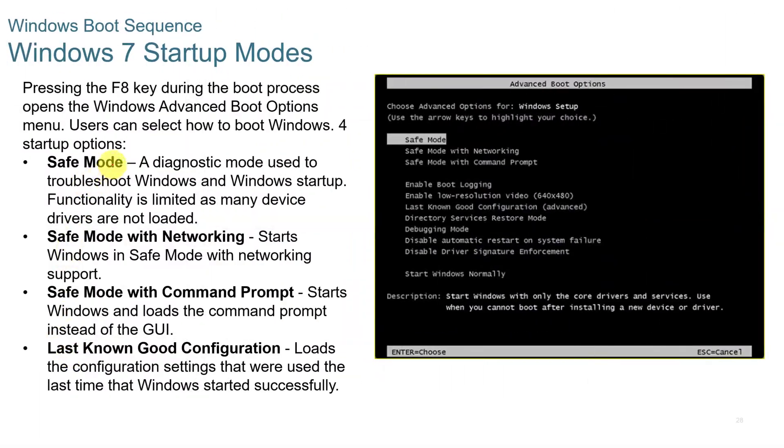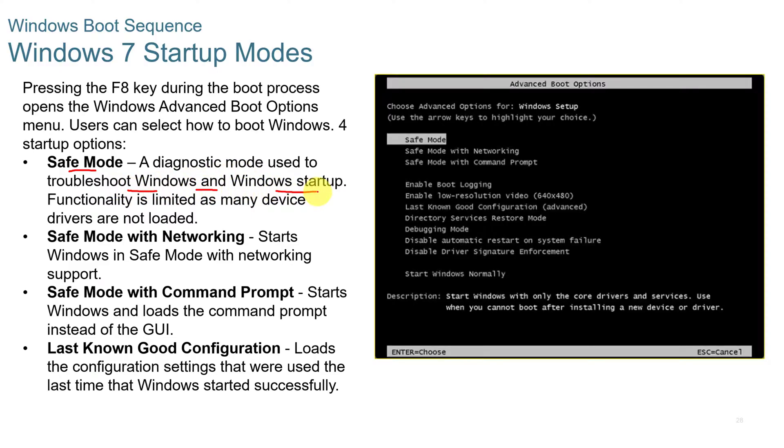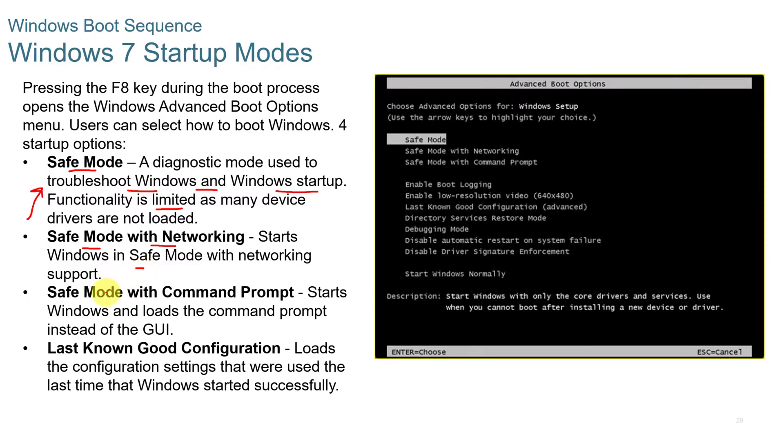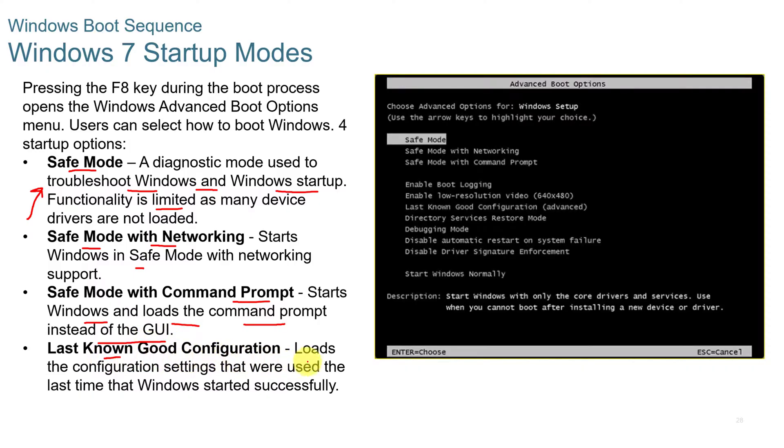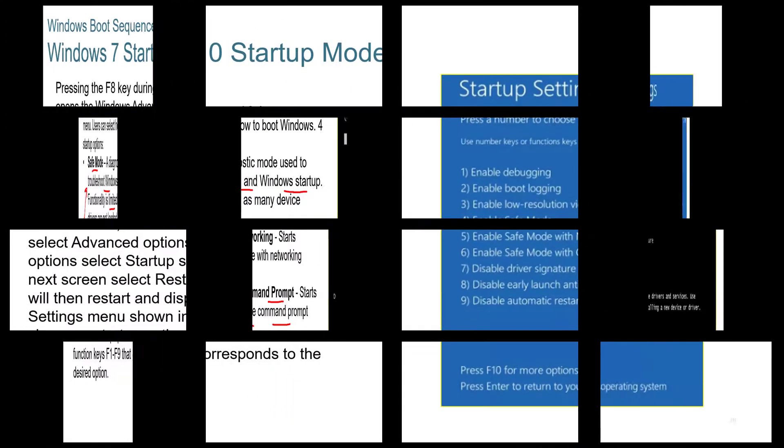Windows 7 has different startup modes. You have safe mode, which is a diagnostic mode used to troubleshoot Windows and Windows startup. It's limited in functionality. Safe mode with networking starts the same as safe mode, but it gives you networking support. And then safe mode with command prompt starts Windows and loads the command prompt instead of the GUI. And then the last known good configuration loads the last configuration settings that were used the last time Windows was started successfully.